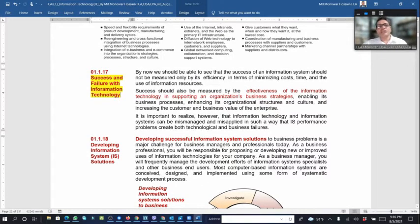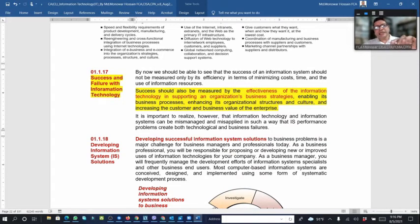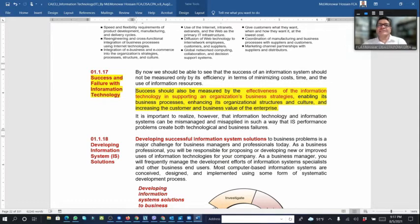Success and failure with information technology: success should be measured by the effectiveness of the information technology in supporting the organization's business strategy, enabling business processes, enhancing organizational structure and culture, and increasing customer and business value. If an information system can add value for the organization, it is the proper system for that organization, and that success depends on how effectively the technology is used.